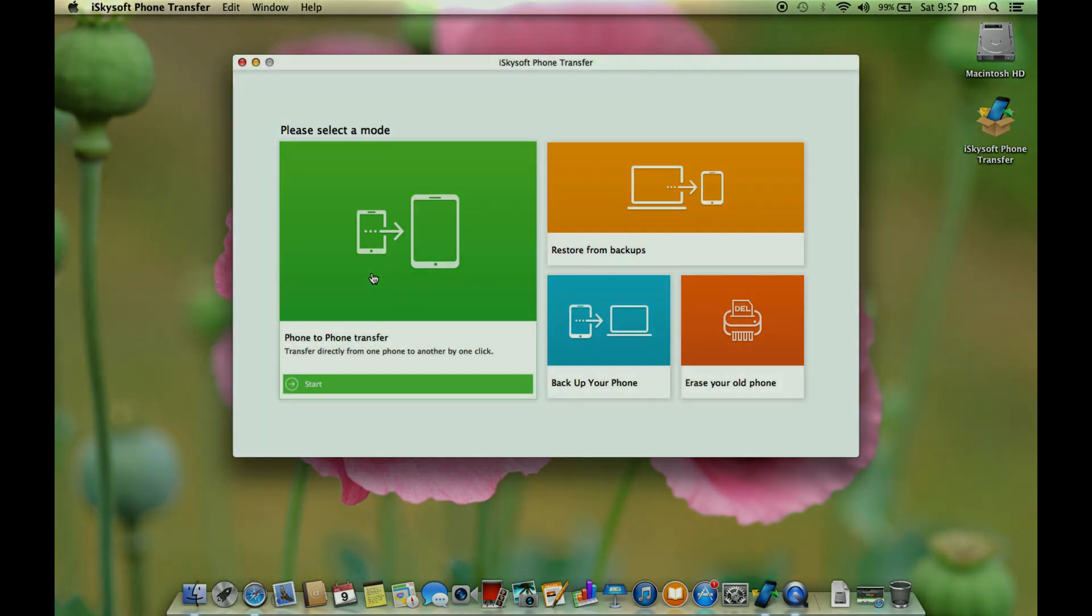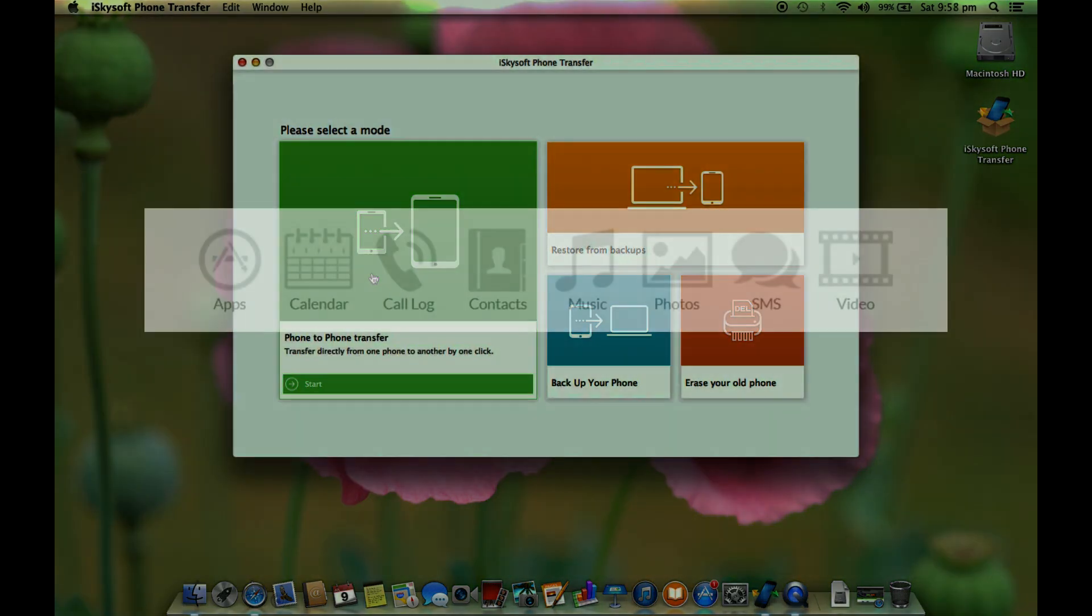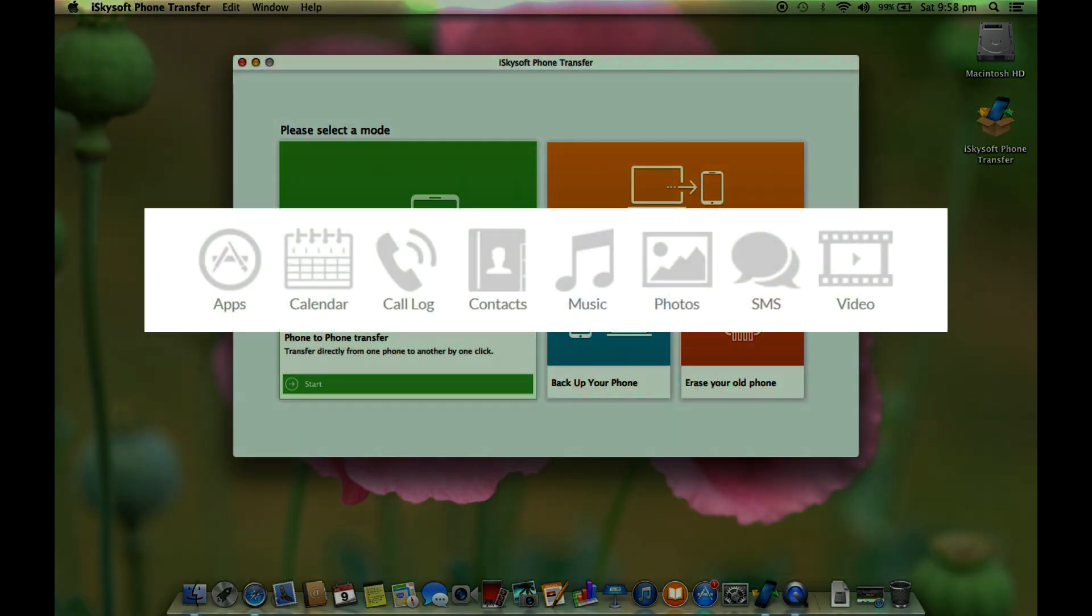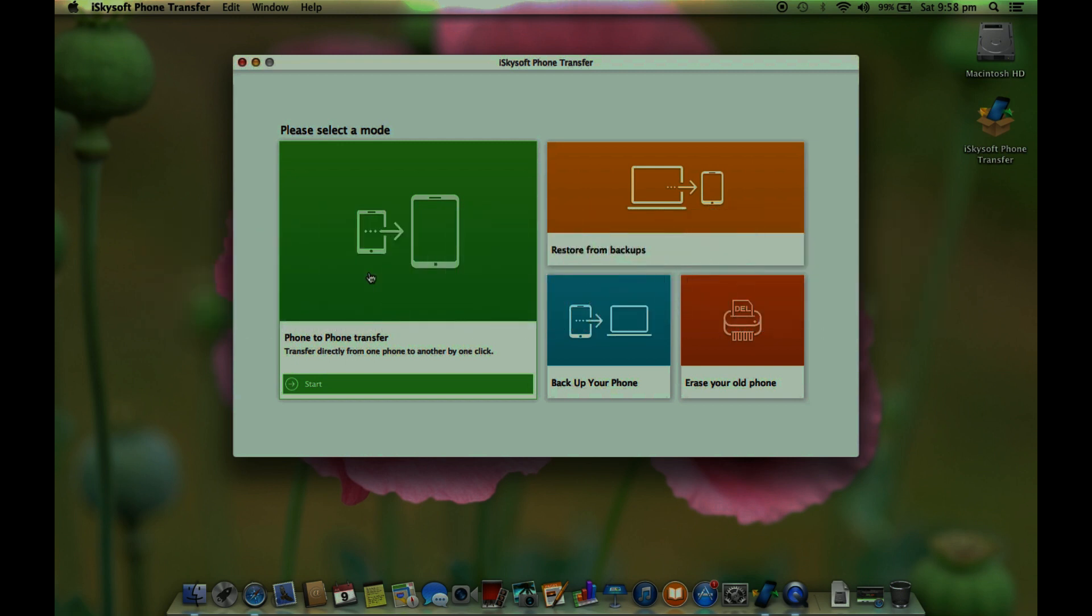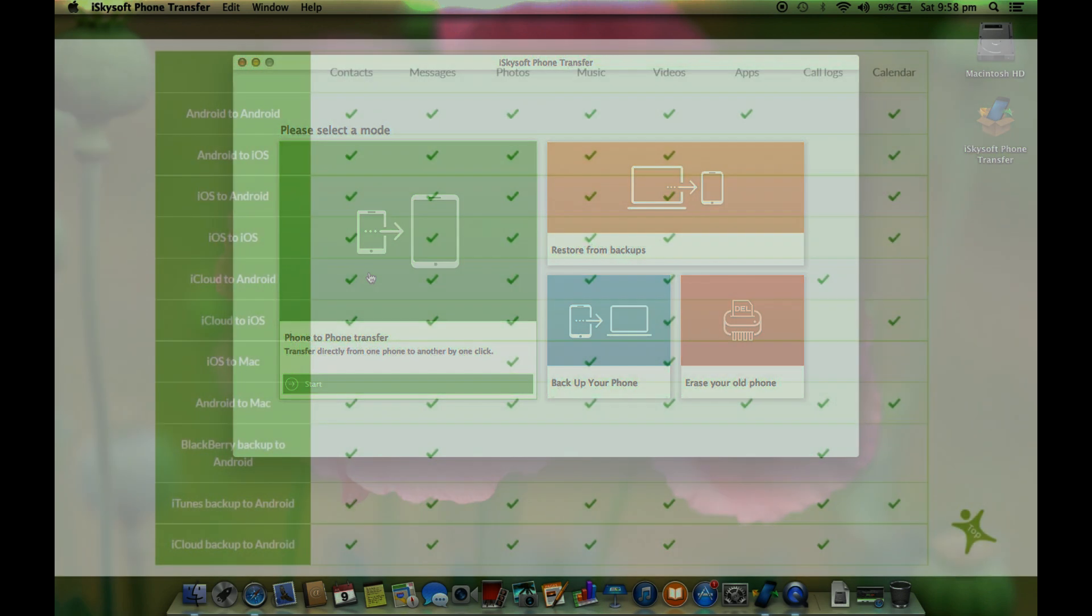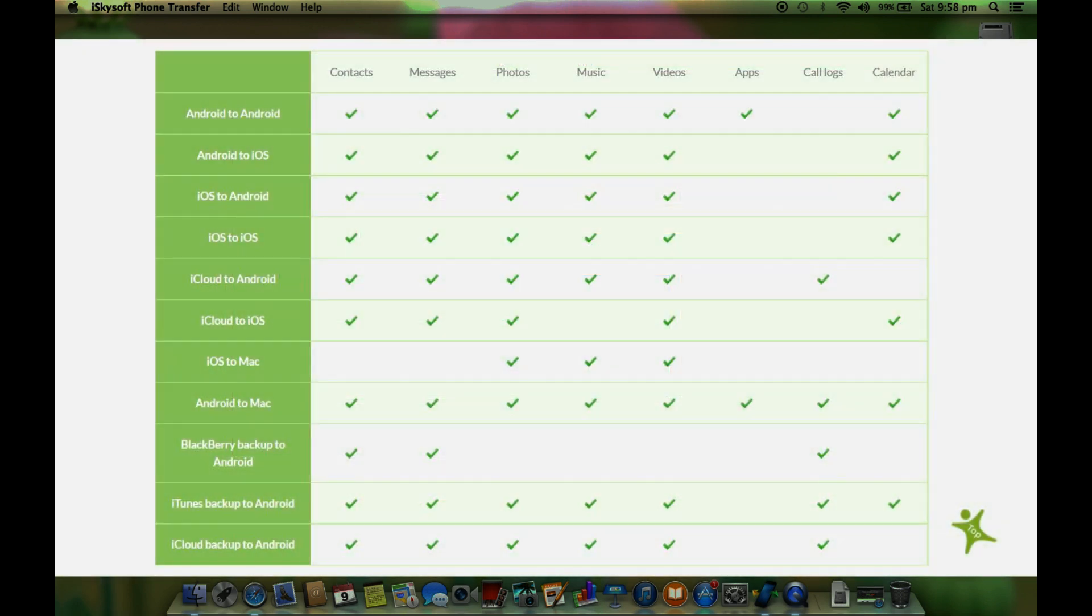Now let me first talk about the phone to phone transfer which is quite handy if you are switching to a new device. What I like most is this supports cross-platform transfer. You can directly copy your contacts, messages, your photos,